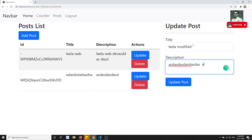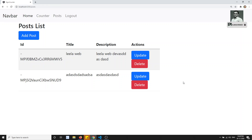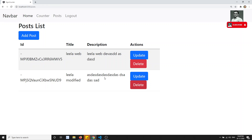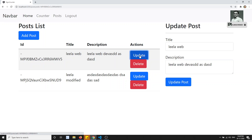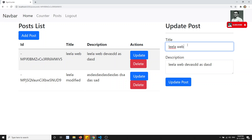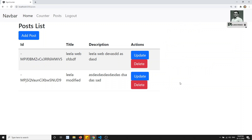I will write 'leela modified' or something like this, add some data, and click on update post. We are able to update the data successfully. This one also I am able to update. Now I will try to do the delete as well.